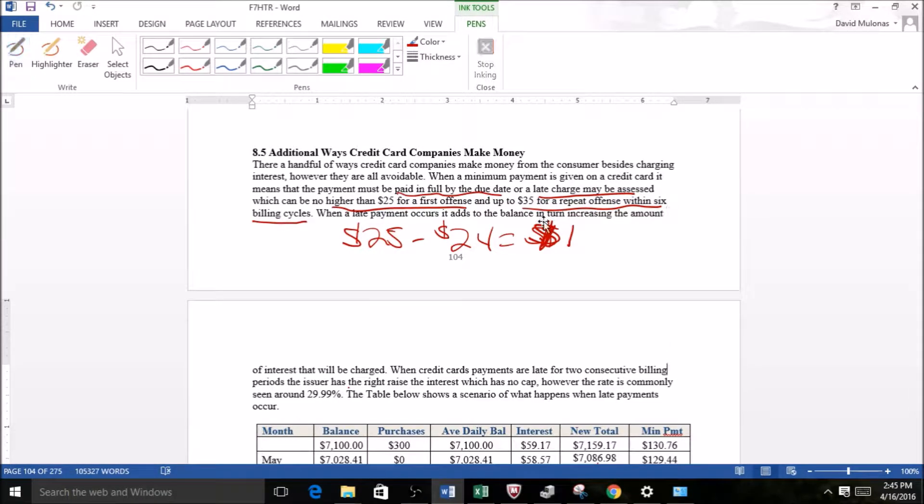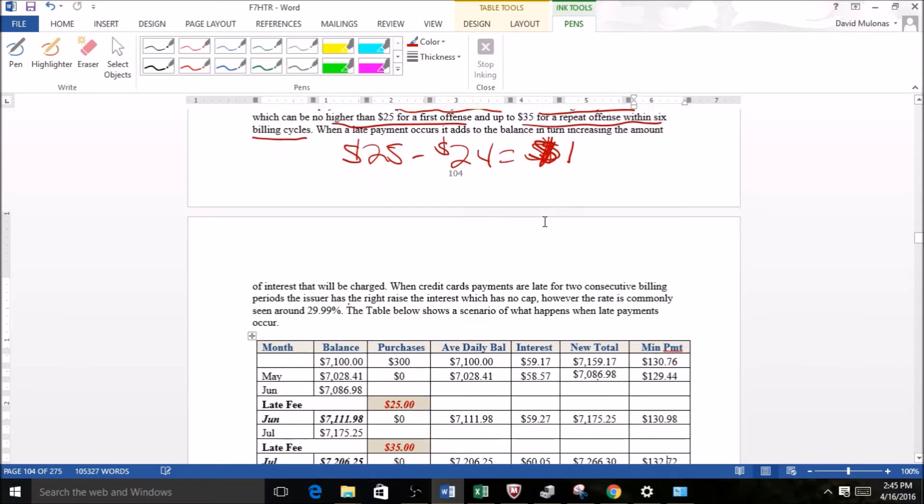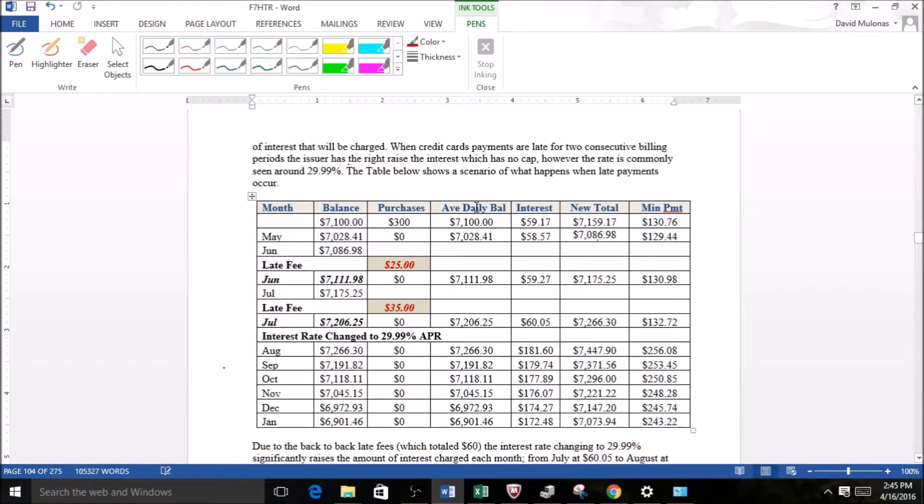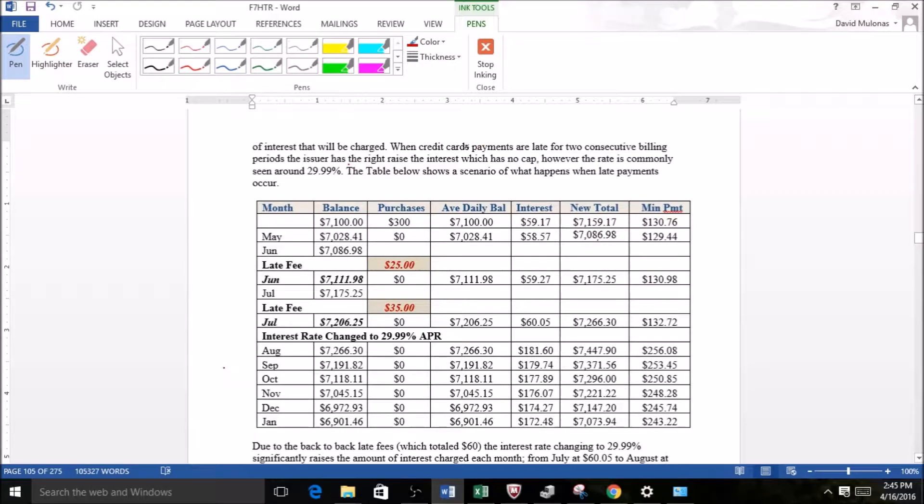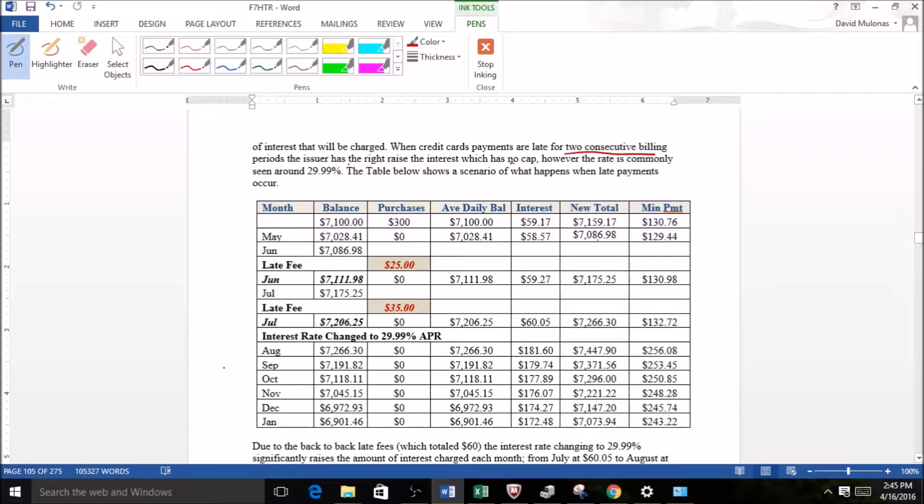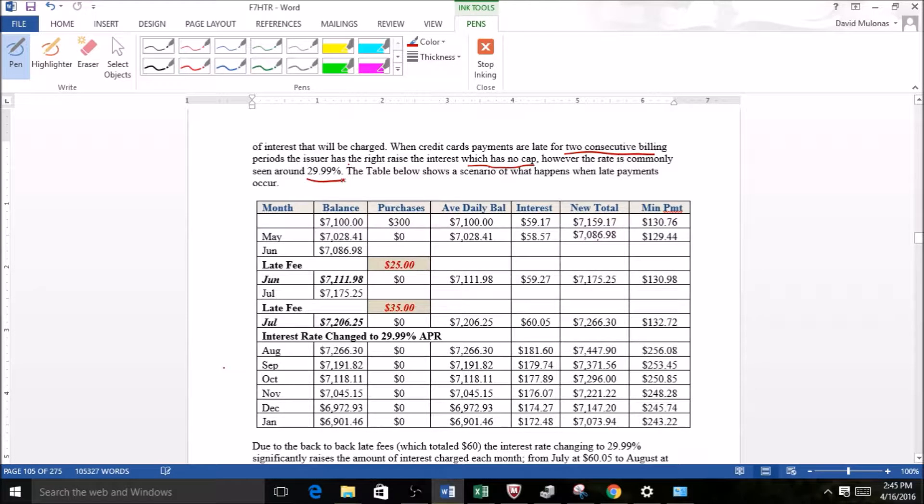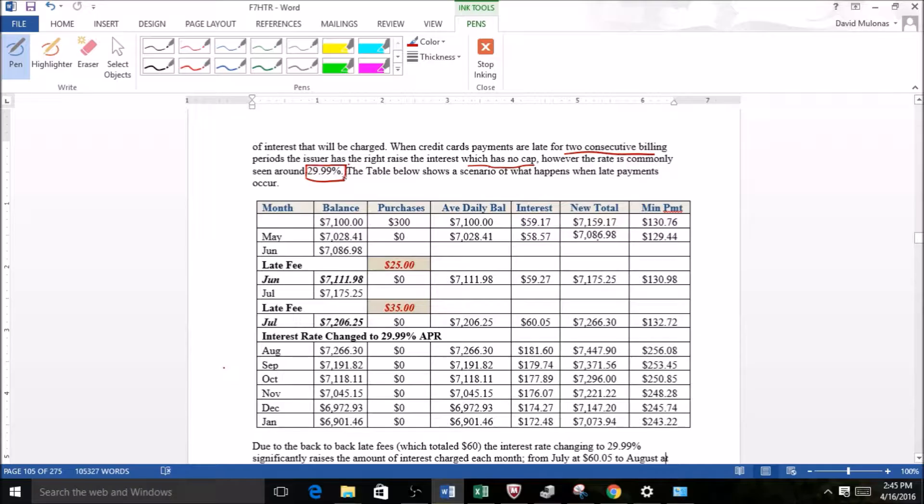So let's look at this part. When credit card payments are late for two consecutive billing cycles, the issuer has the right to raise the interest, which has no cap. Now the rate is commonly seen around 29.99 percent, but they could do whatever they want technically.